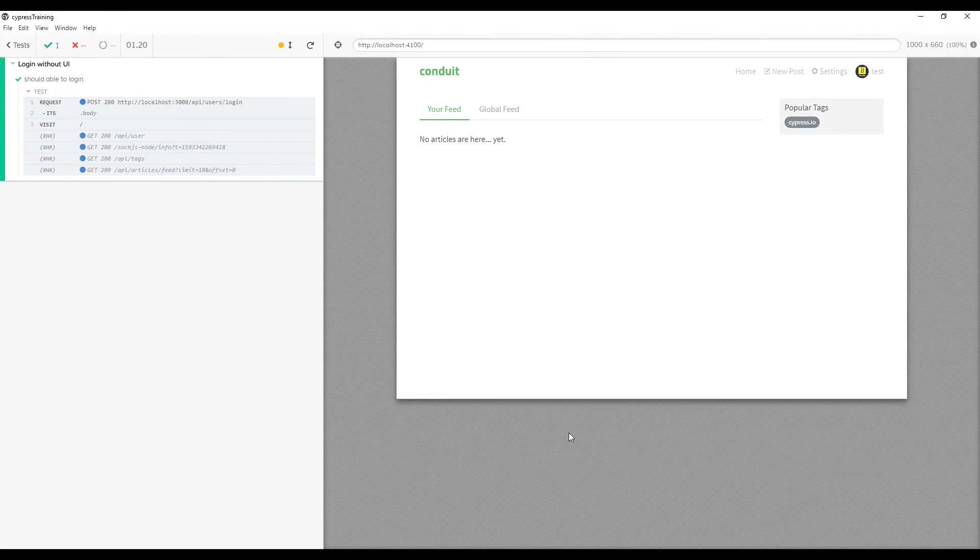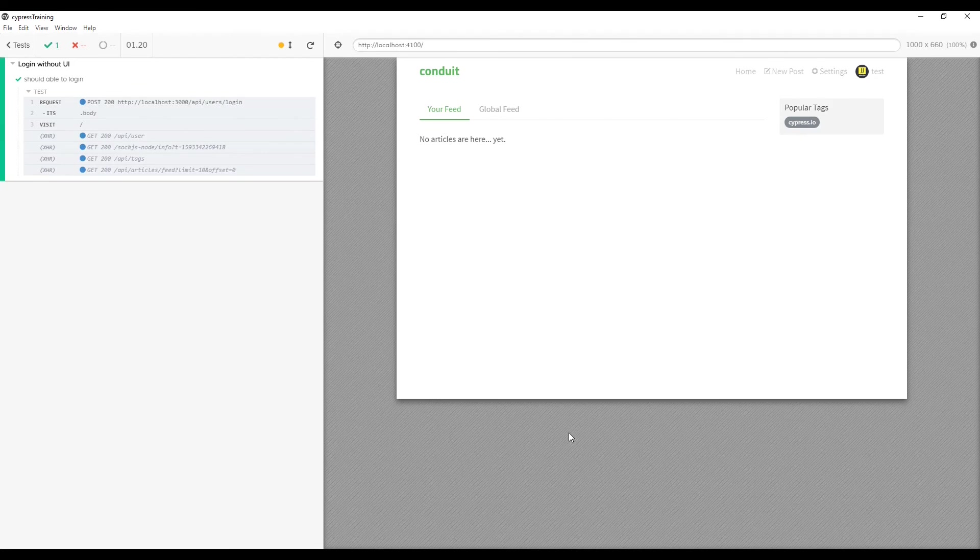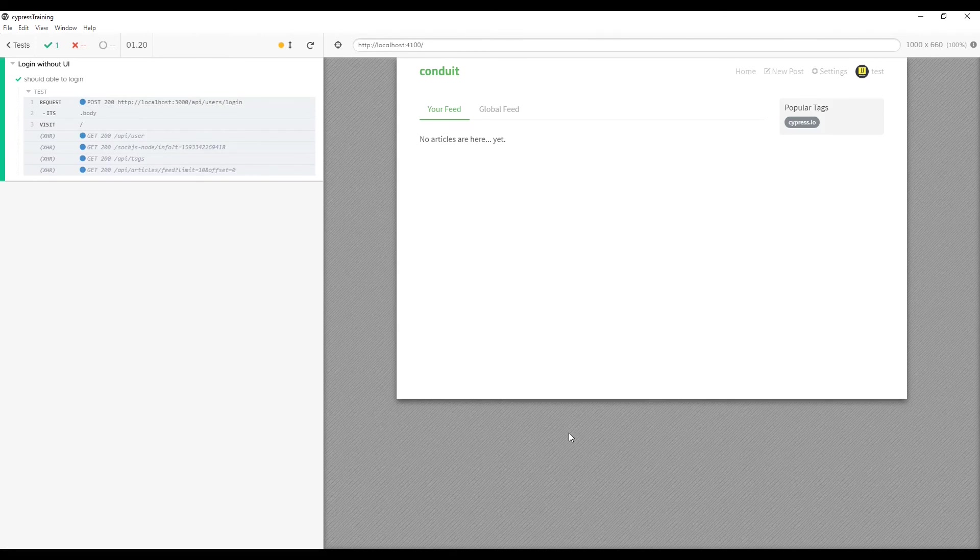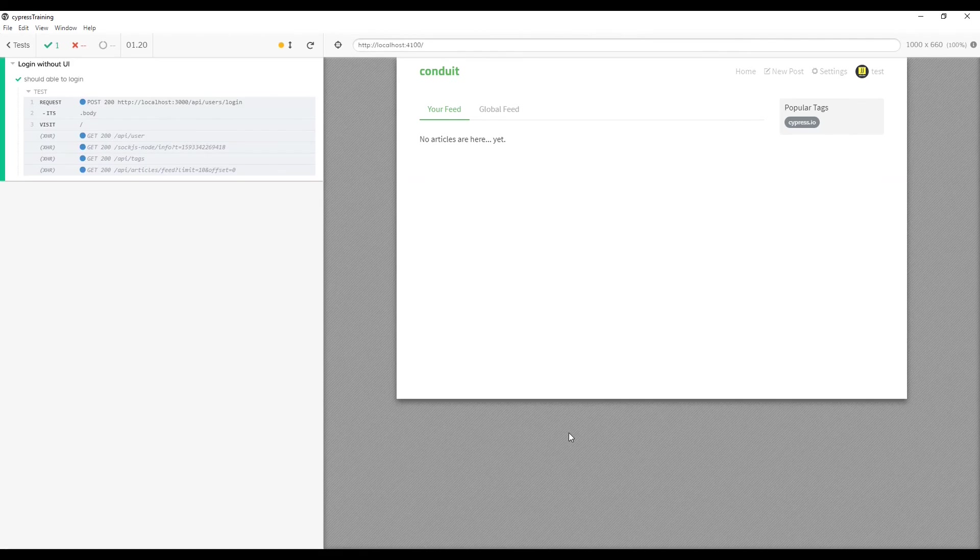So this is very important when your applications require login before each and every test. You can reduce a lot of time by skipping login from the UI. So that's it for today. In next video we will see how to generate the execution report in HTML. Thank you.